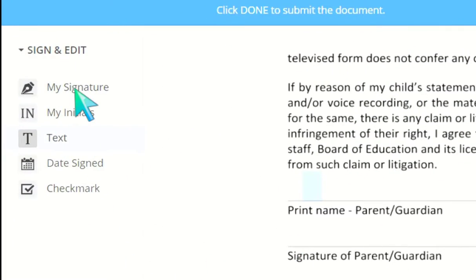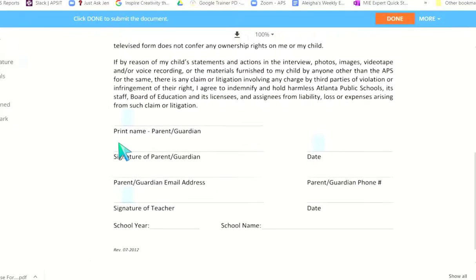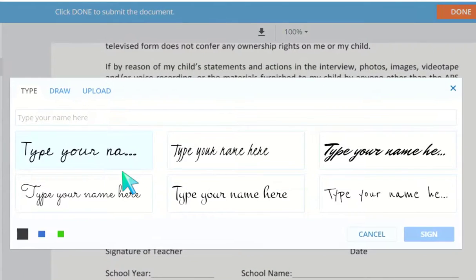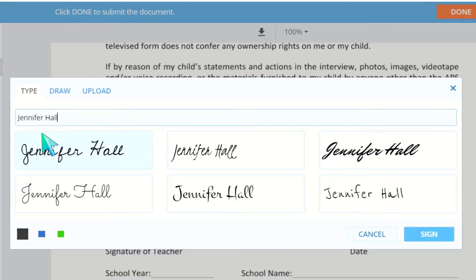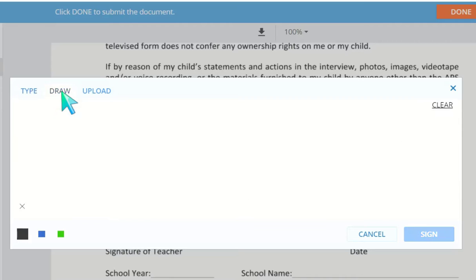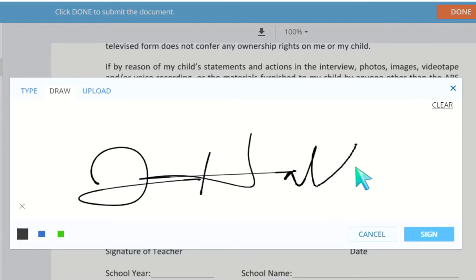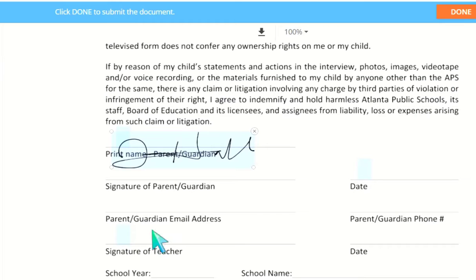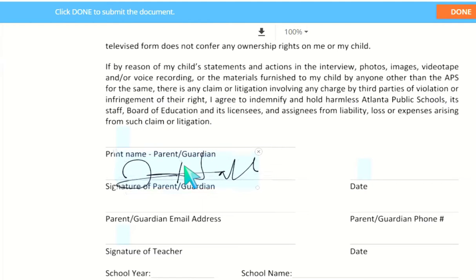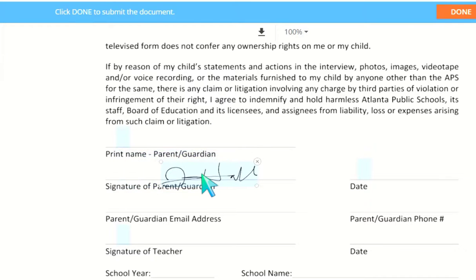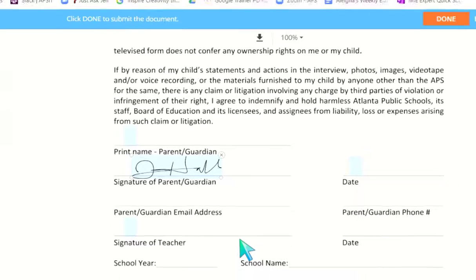Then we're going to use the signature part. If I go here to my signature, I want to put a signature right here. I'm going to type my name and I have a couple of options: I can choose one of the fonts they have, I can choose to draw my signature, or I can upload an image signature that I already have. Whichever one I want to use, I can add it, move it where I need to, resize it, and it's going to fit right on that line.